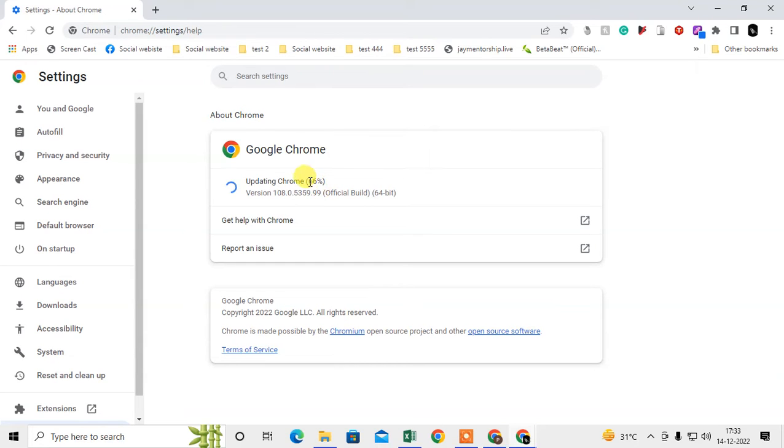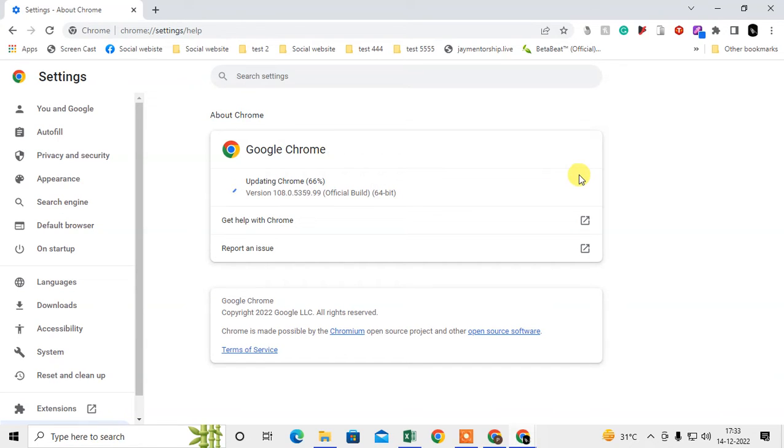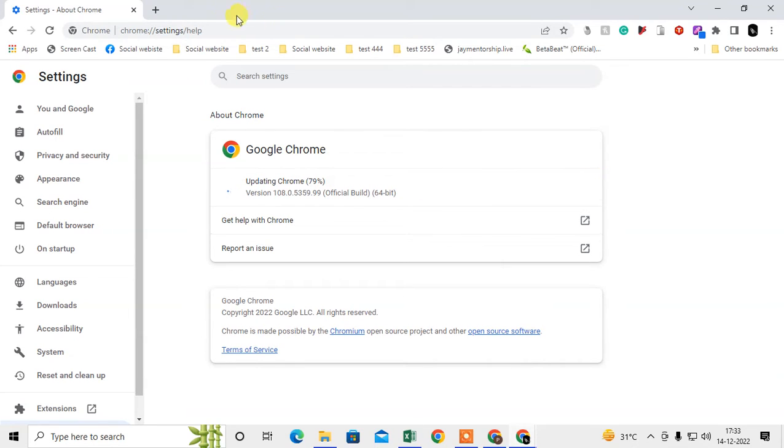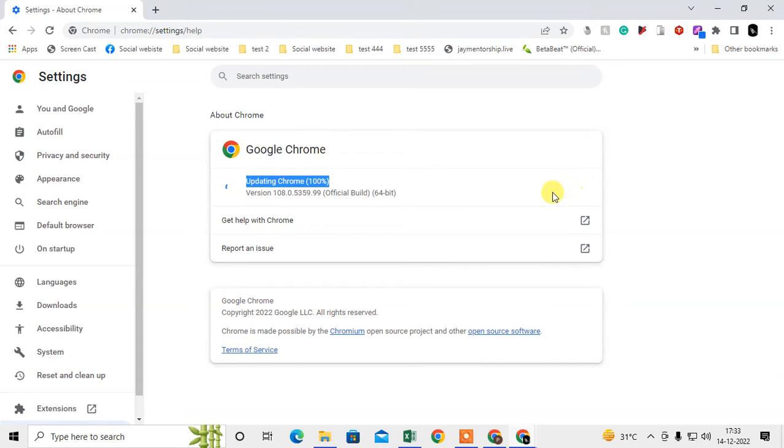After the update, you will see the option here at the right side where Chrome will say to relaunch your Chrome browser. You need to just click on the relaunch, your Chrome browser will relaunch and it will be updated. You can see it is updating now, 100 percent.